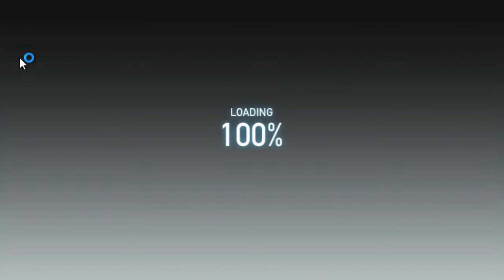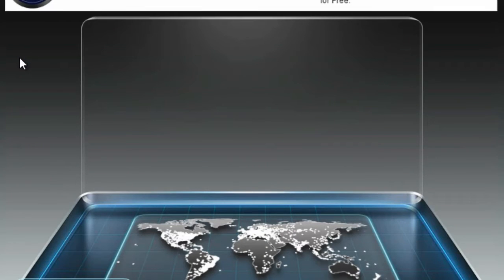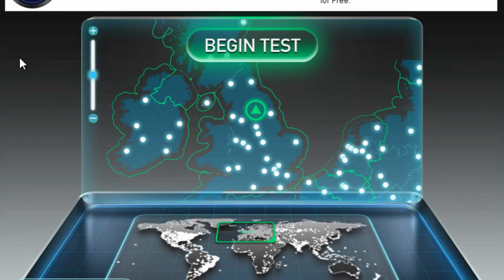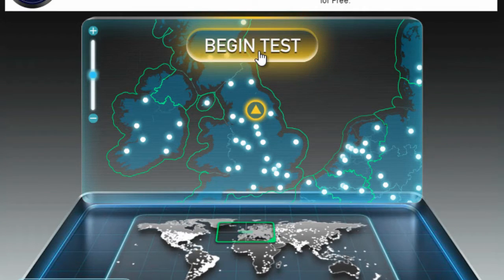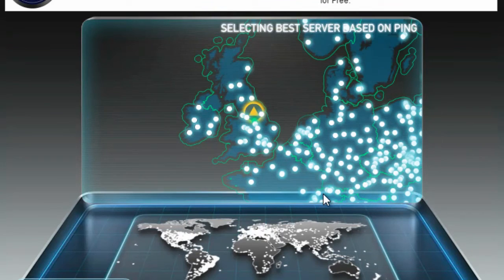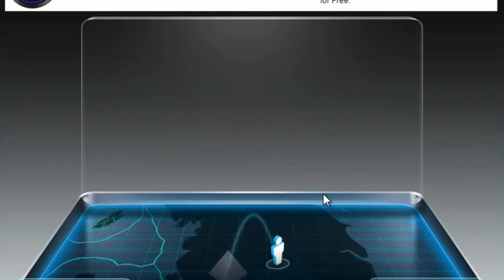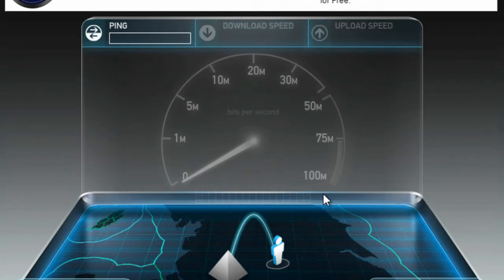On this website you can accurately measure your download speed and even your upload speed by doing the speed test. And as you can see, all we have to do is click on 'Begin Test' and then it will begin to measure your download speed and your upload speed.